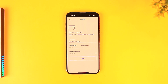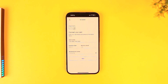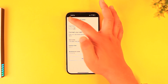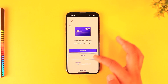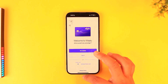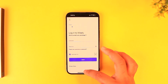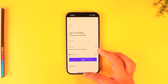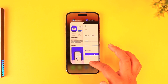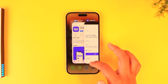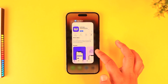After that, tap the 'Next' button. It will ask you for a couple of other options, and after completing those, you can create a username and a password to log in next time. Just like that, you have successfully created and registered your Wisely account.